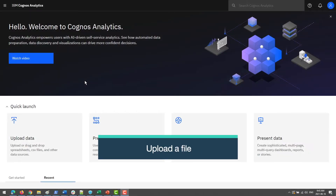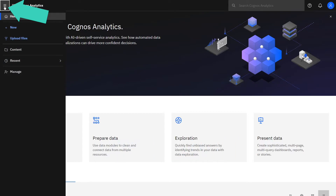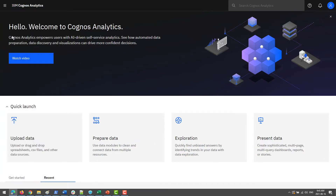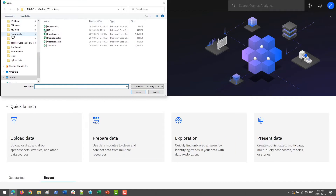To upload a file, click the Open menu icon and select Upload Files. Navigate to the file on your hard drive, select it, and click Open.